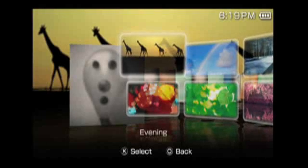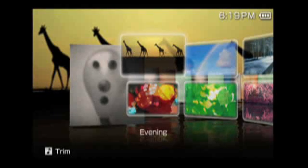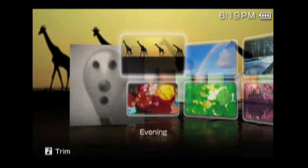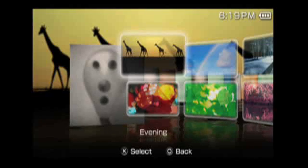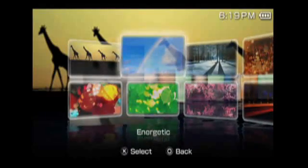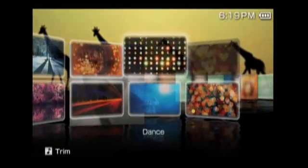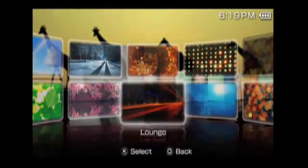I'll hit the select button and we'll go out to the different mood channels. As you can see here, due to the time it's evening — this category will actually change depending on the time of day and look for music that reflects that time of day. As I move along here you'll see there are a bunch of different mood categories, and depending on your mood you can select one. I'll scroll around here and select lounge.